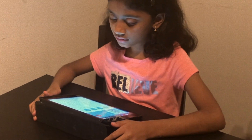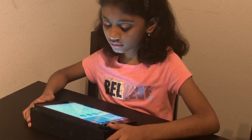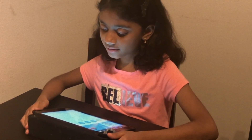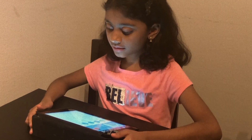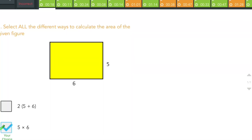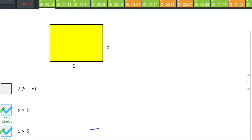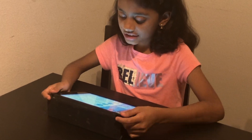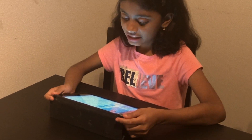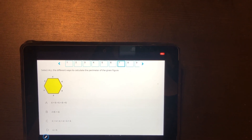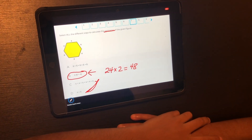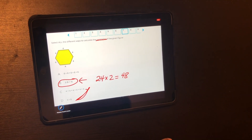During the session, my coach asked: 'Would you want to continue working with area and perimeter?' My Thingster coach explained about area and perimeter, cleared my doubts, practiced some problems with me, and corrected me when I was wrong.